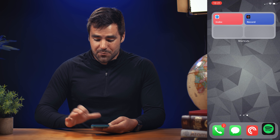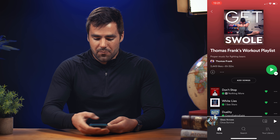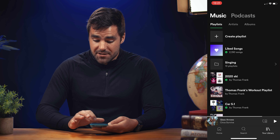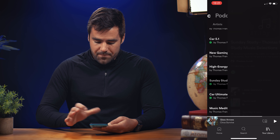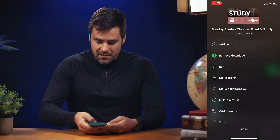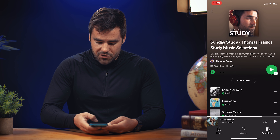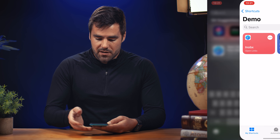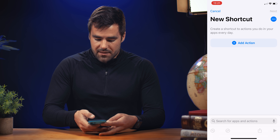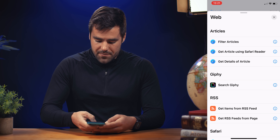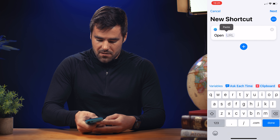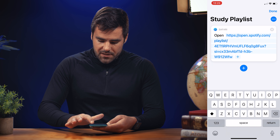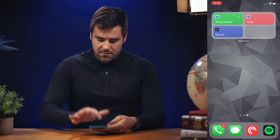Let's do it with a Spotify playlist quickly. I've got my workout playlist, but maybe I want to link to my Sunday study playlist. Find it, copy the link through share and copy link, go back to shortcuts, add an action, go to web, go to open URLs, paste that URL in. Now we have a launcher for our study playlist.